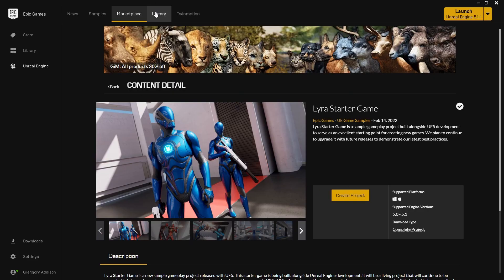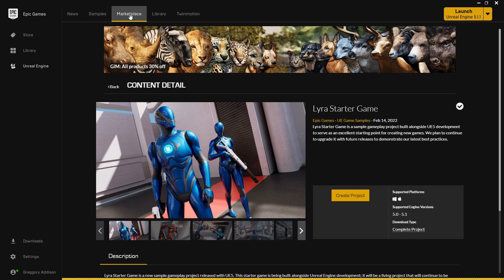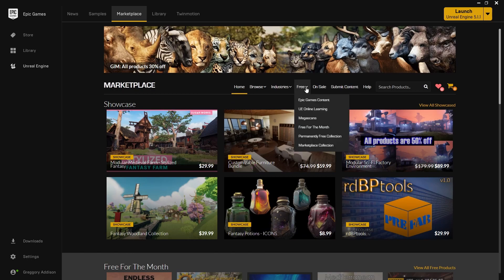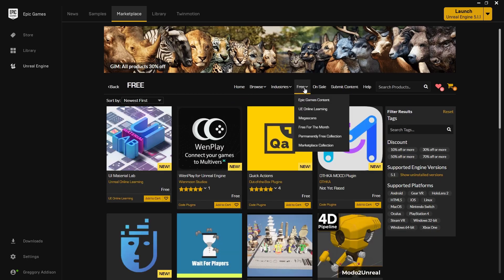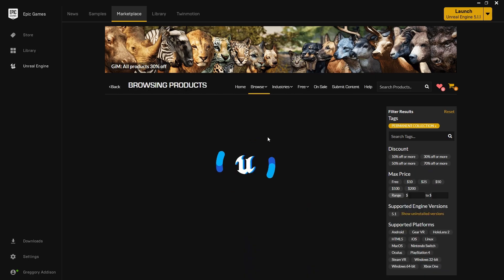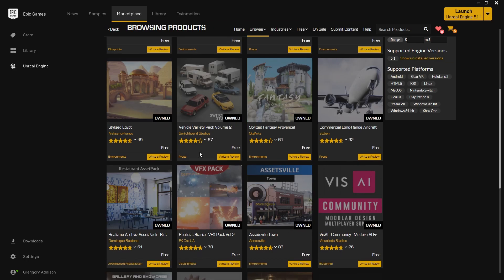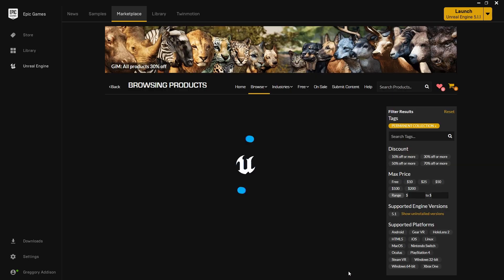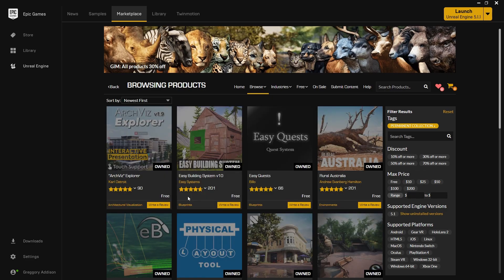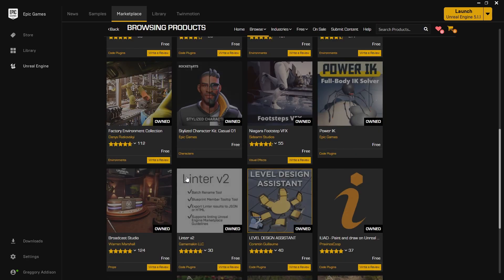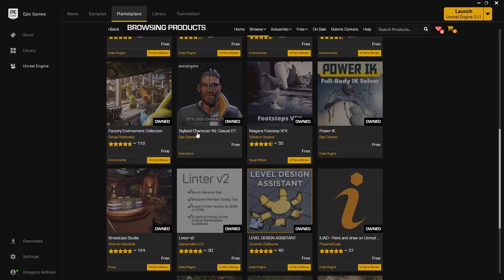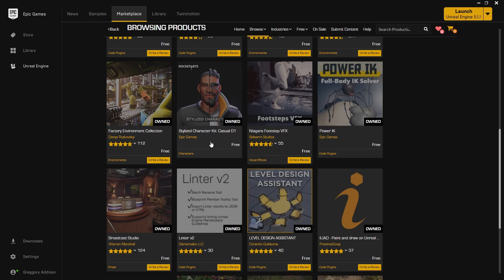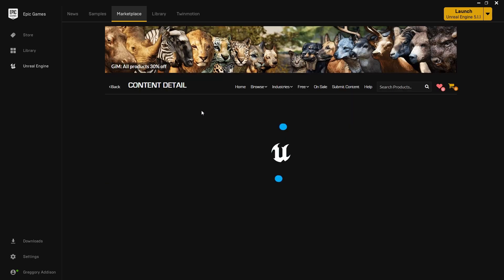The next thing you want to do is come over to the Marketplace tab here and just refresh it, then come to the Free tab dropdown, go to the Permanently Free collection. We're going to use some free assets here because your boy ain't about to spend 12 days making assets. Come over here to this Stylized Character Kit. It might be in a different place depending on when you take this tutorial, but find it in the Permanently Free collection.